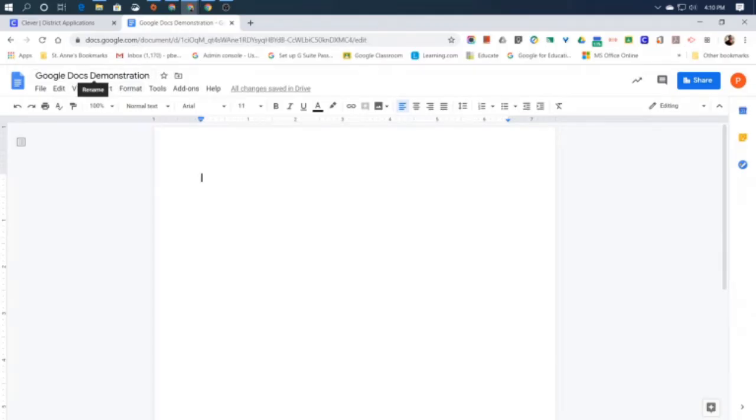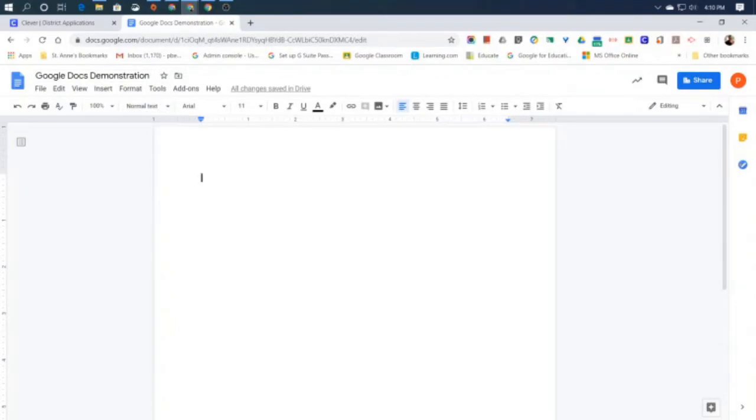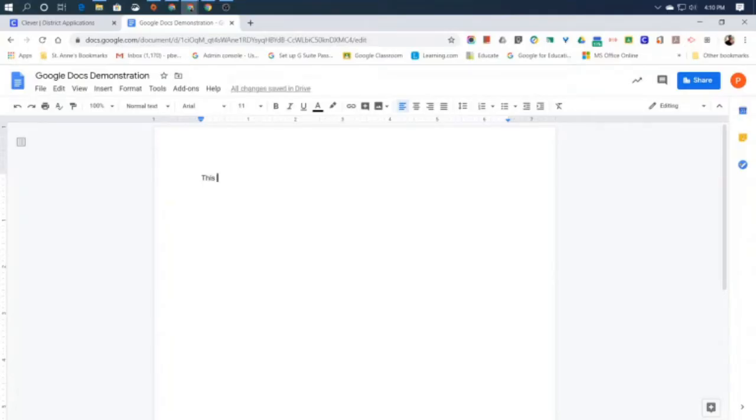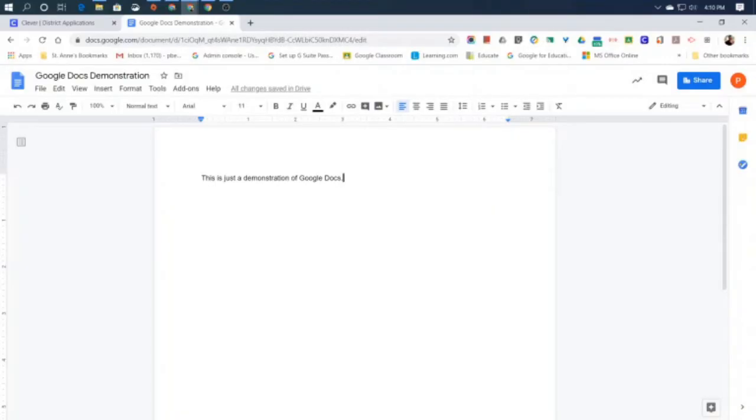Now, like I said, you have your blinking cursor right here. That is where your words will begin to type on the page. So I just typed in: This is just a demonstration of Google Docs.